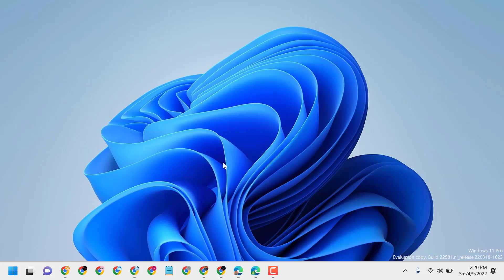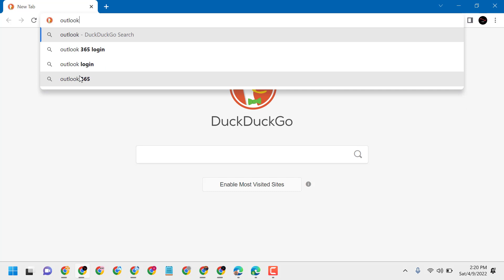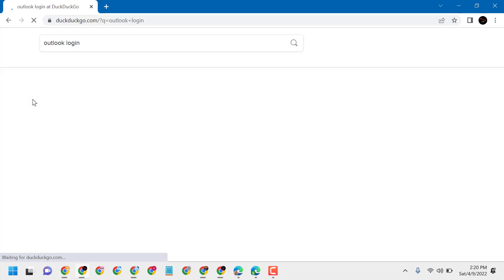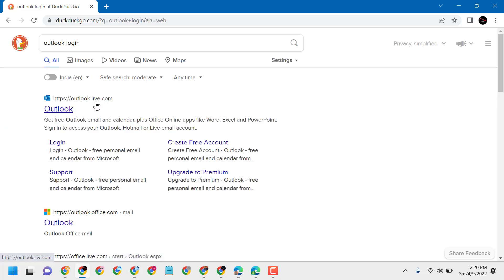Hello friends, today in this video I will show you how to create an Outlook mail on Windows 11 PC or laptop. Firstly, open any web browser and type 'outlook', then click on outlook.live.com.